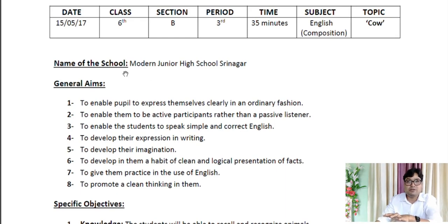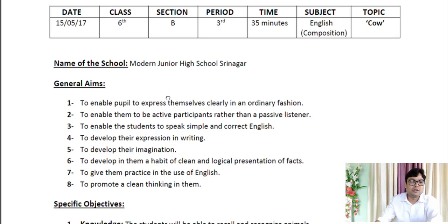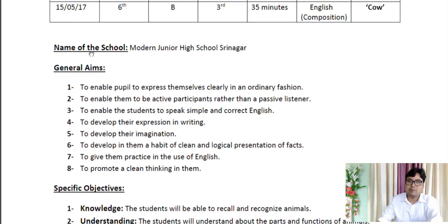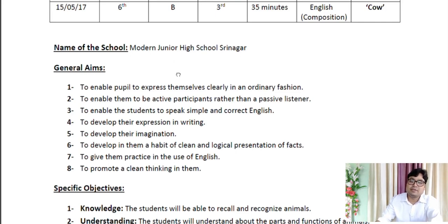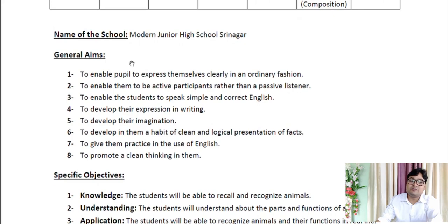These entries should be filled as soon as you enter the classroom, and you will fill the same entries in your copies. Now let's come to the first point — Name of the School. I have filled it as Modern Junior High School, Srinagar. You have to fill this according to your own assignment — the school you are assigned, you fill the name of that particular school.